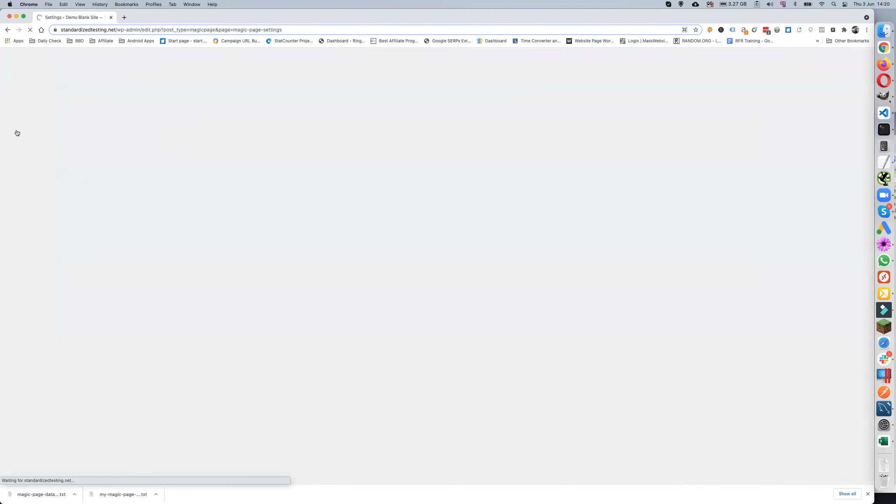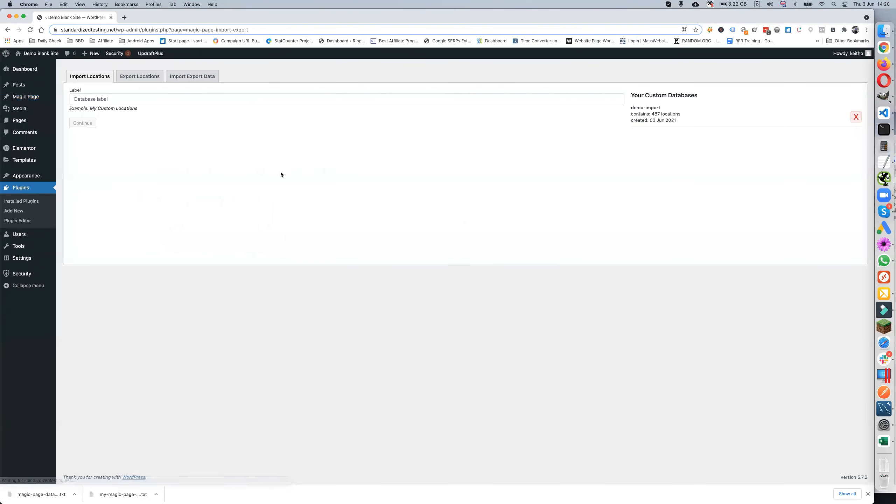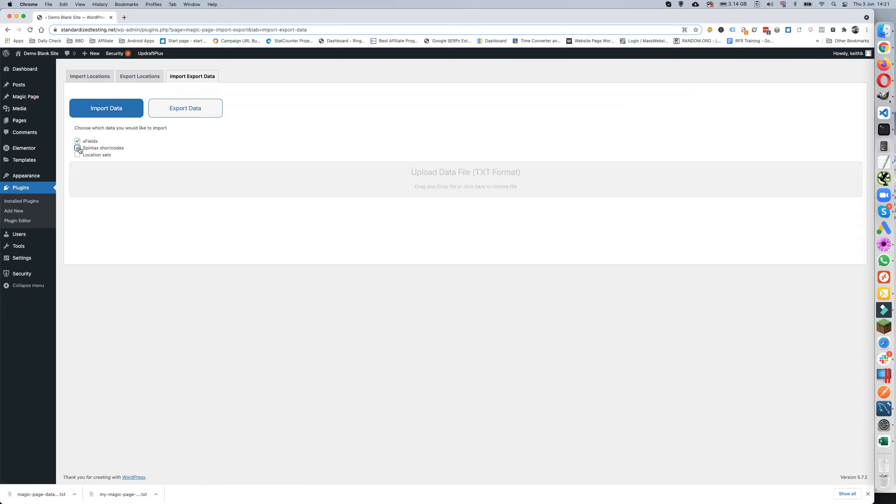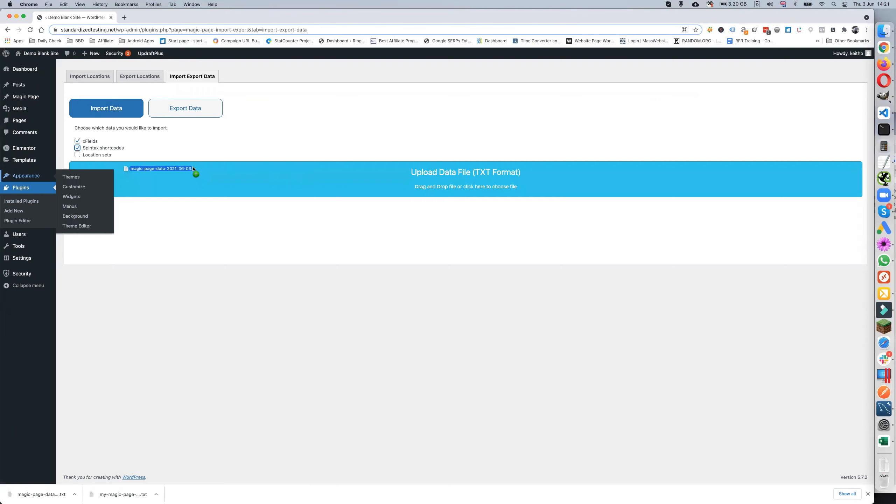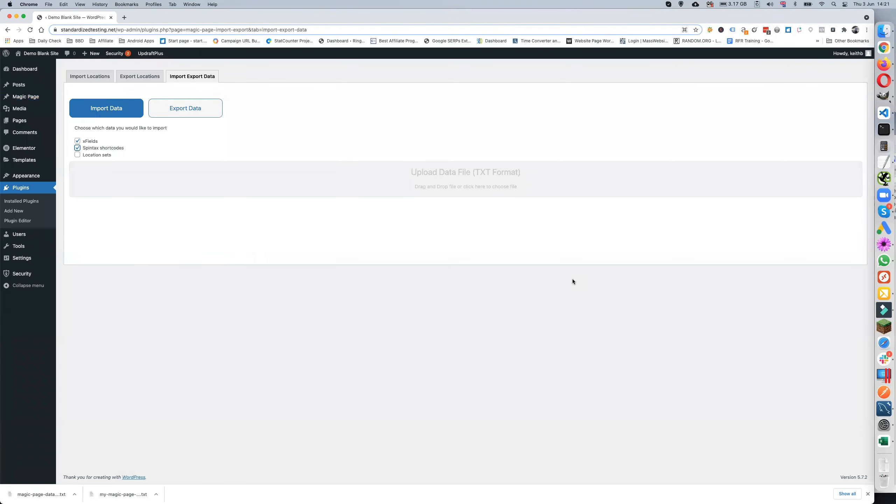So go to Settings again, Import Export, Import and Export. Export X fields, Spintax shortcodes. So I'm going to drag the file across again, exact same file. Put it in there. Now this time I'm going to click on Merge. Okay so we click on the Merge. Again we wait for the success in the top. We've got success.